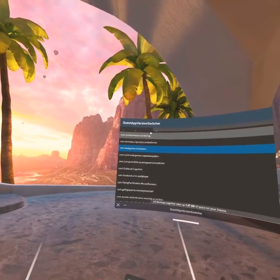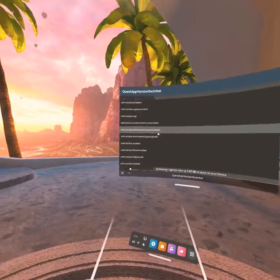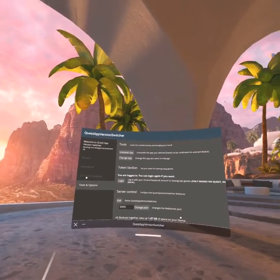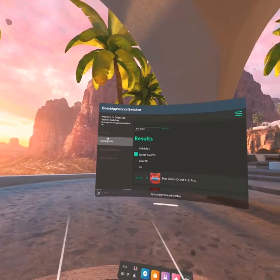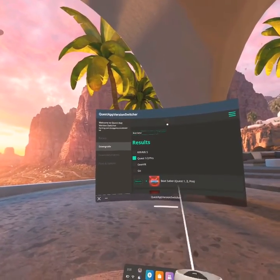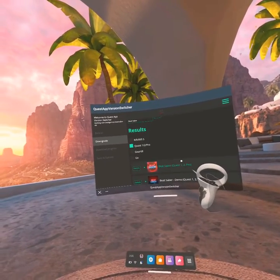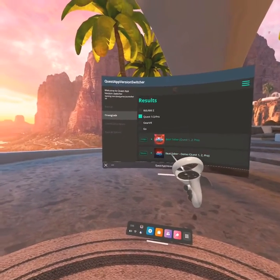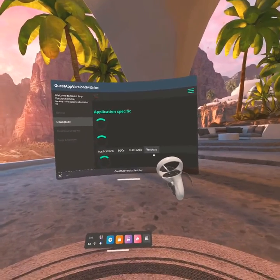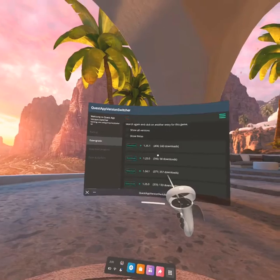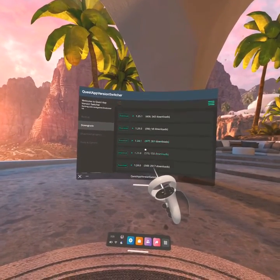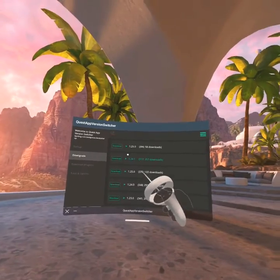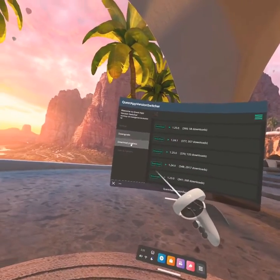You can basically downgrade any game you want. Make sure that's all working, then go to Downgrade. If you're on Quest 1 — I'm on Quest 2 — go to Beat Saber, not the demo, and go to Details, then go to Versions. Scroll down and you'll see all the available versions.